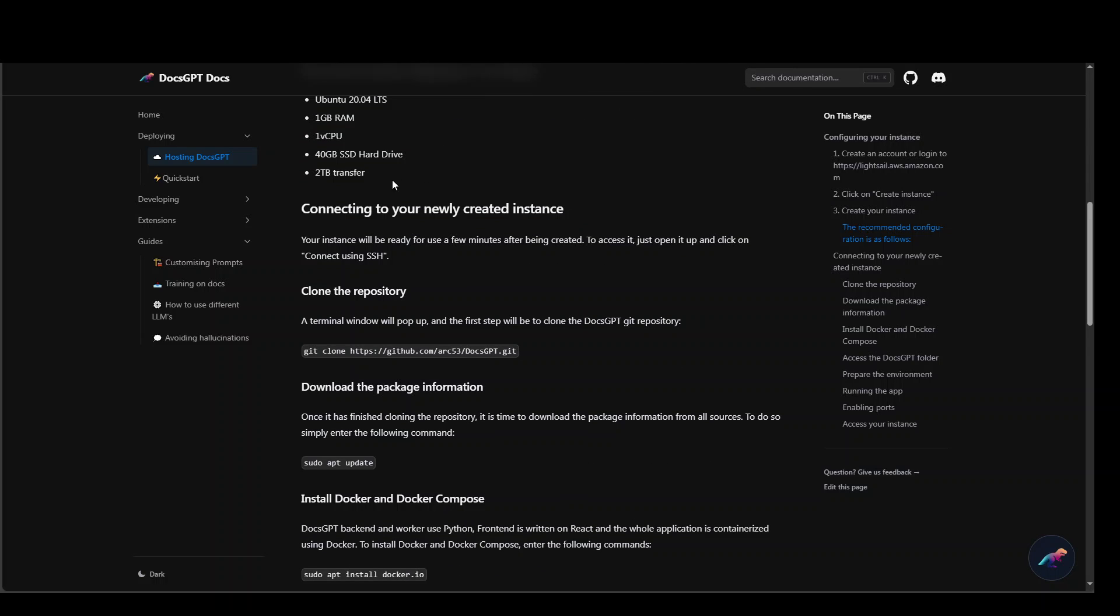Now the data transfer is huge. Mind you it is around 2 TB so you need to be aware of that.